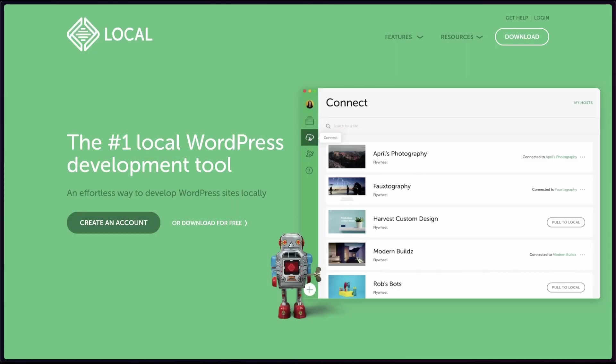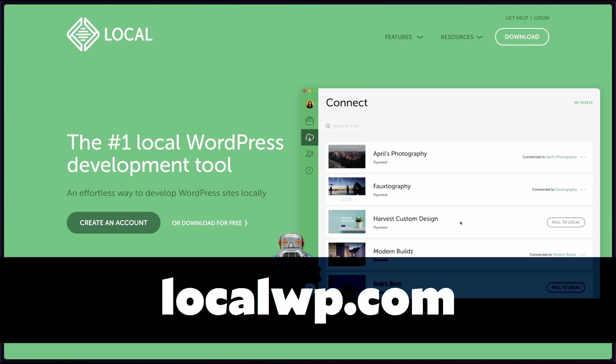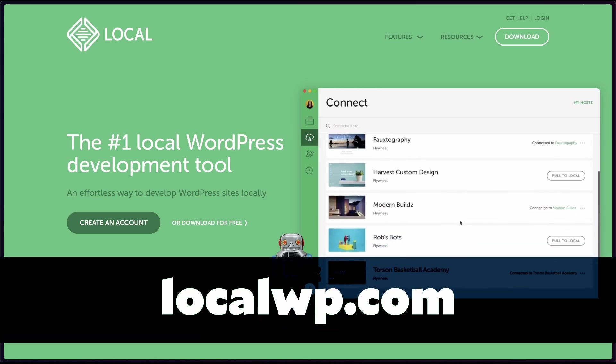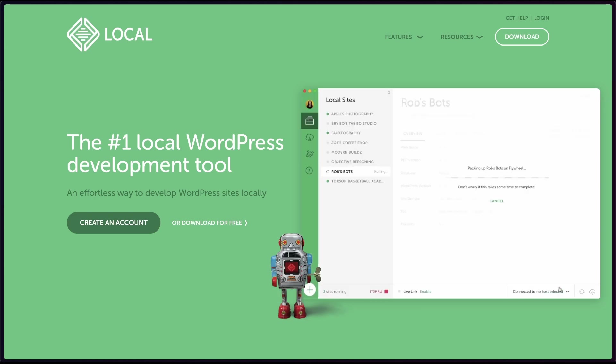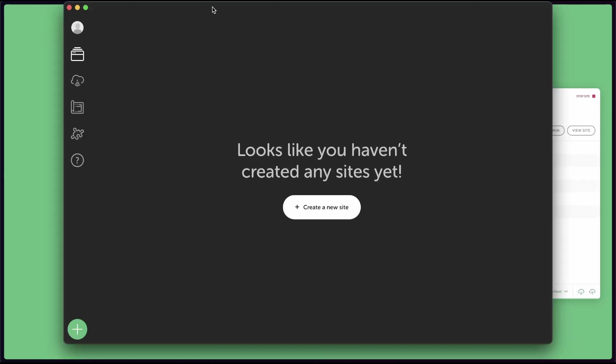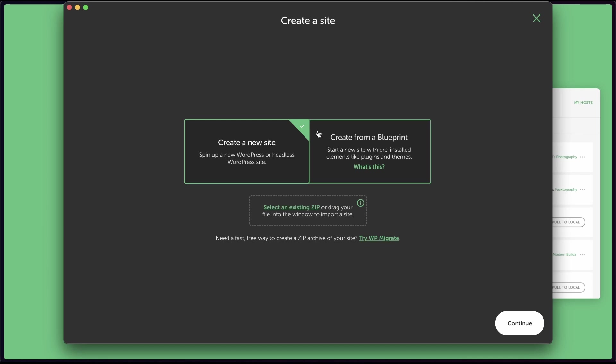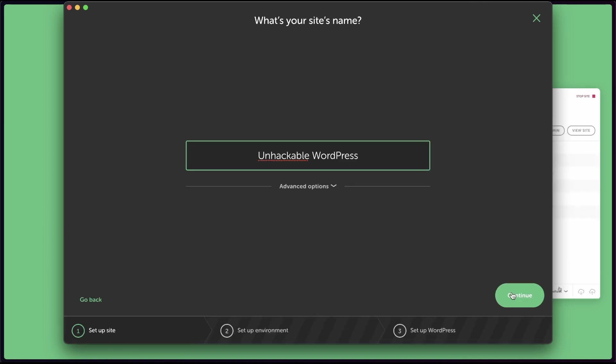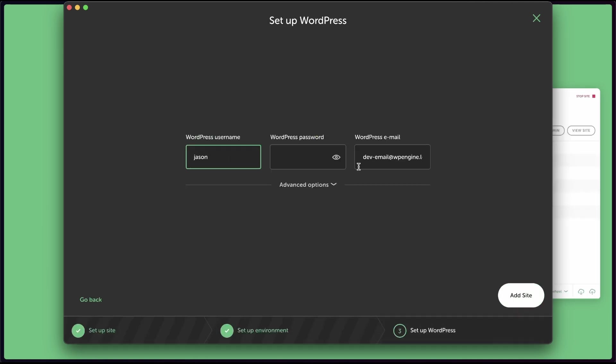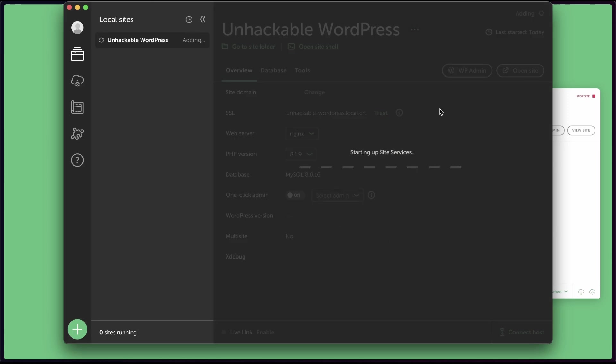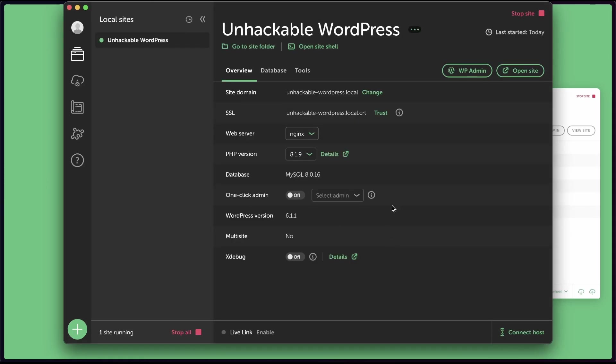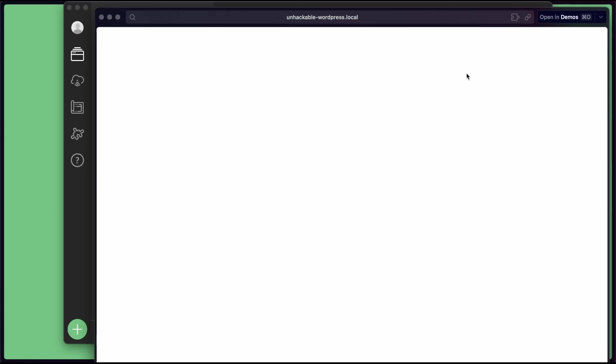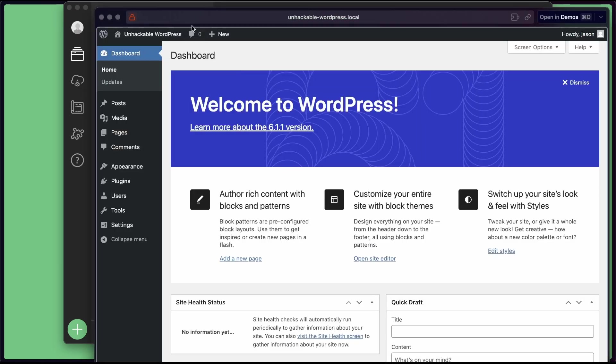To get WordPress running on my local computer, I'm using an app called Local. This sets up PHP, MySQL, Nginx, and anything else that we need to have a local WordPress install running. Once you've installed the app, hit this create new site button. We're gonna call this unhackable WordPress, pick a username and pick a password. And this is gonna configure everything that we need. Once we've done that, we have a running site. And I'm going to turn on this one-click admin and choose my user. And then we can open the WordPress admin.